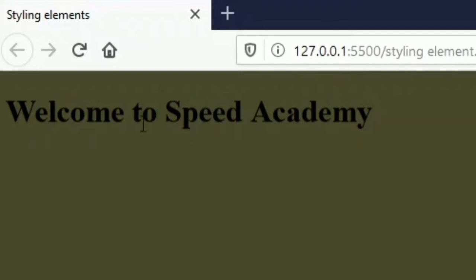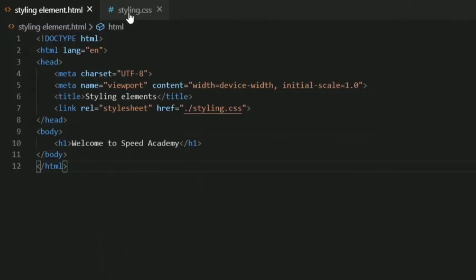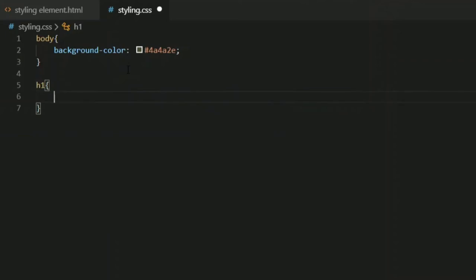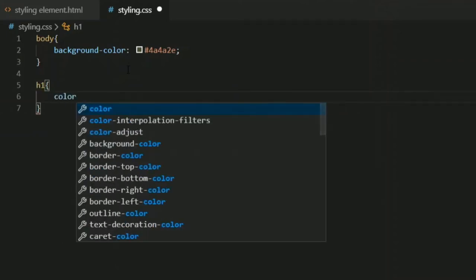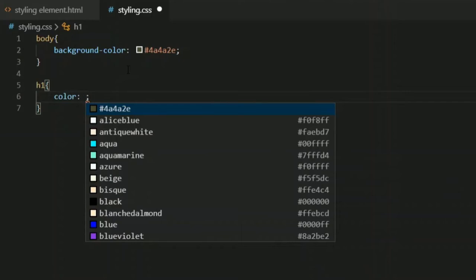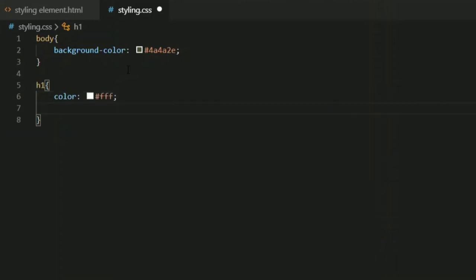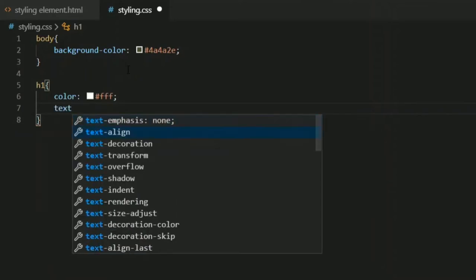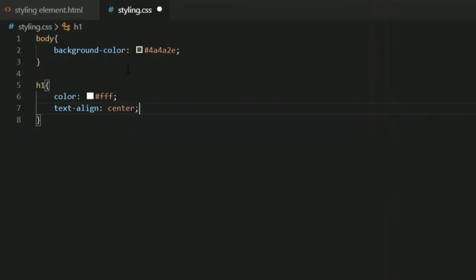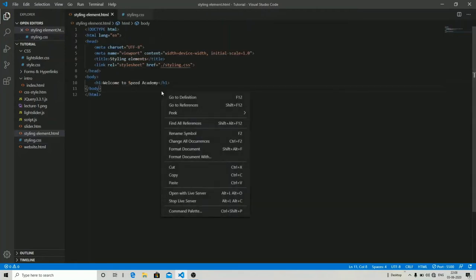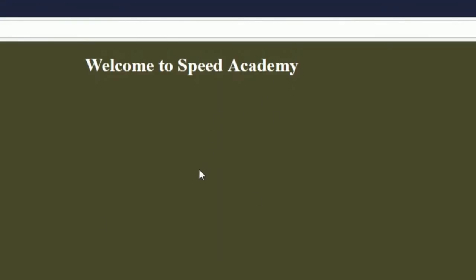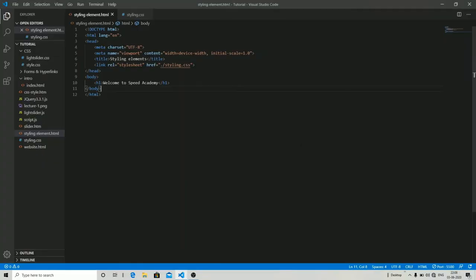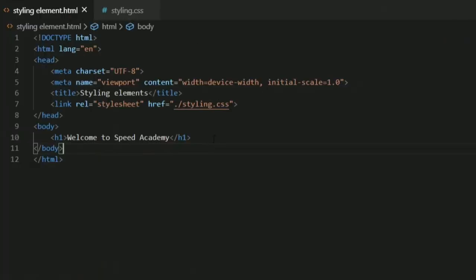Now let's change the HTML header color. I'm going to target the h1 tag, set the color to '#fff' which is white, and align it to center. Let's check the output — as you can see 'Welcome to Speed Academy' is now centered on the web page. This is how you can directly target elements.